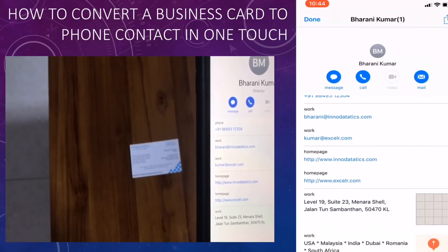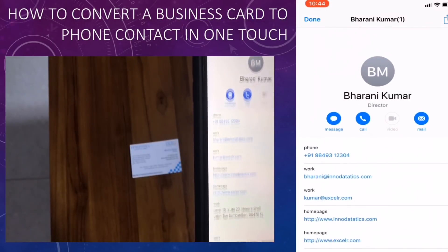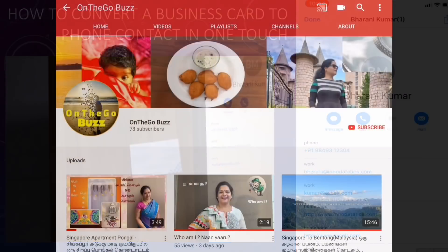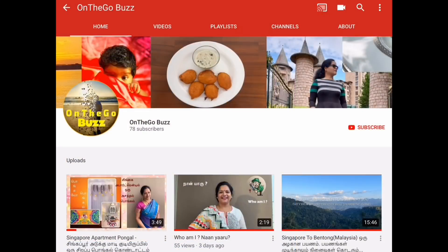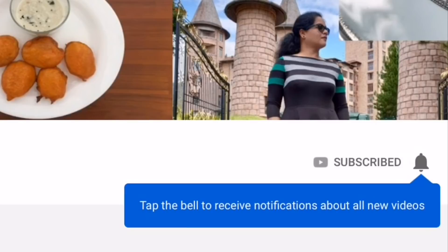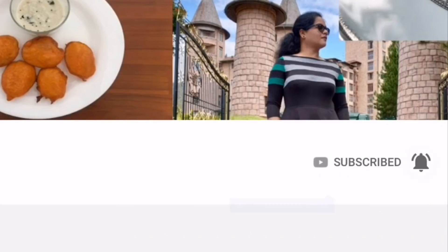This is really useful. If this video was useful, please like, share, and comment. To watch many such videos, please subscribe to our channel 'On The Go Bus' and don't forget to click on the bell icon to receive updates instantly. Thank you.